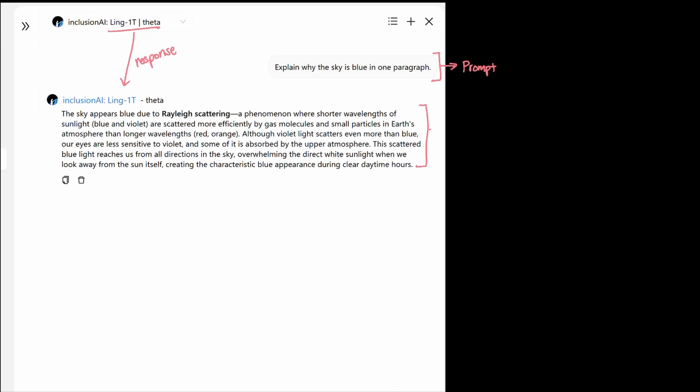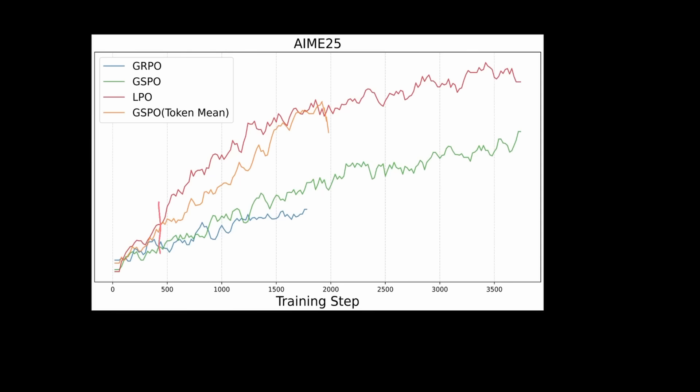And as you can see, the answer provided here is pretty solid. The LPO alignment would reward the model on per-sentence structure, whereas previous methods like GRPO and GSPO would reward the model at per-token level or the entire sequence at once. The assertion being made here is that this type of alignment on a per-sentence reinforcement learning yields in better and faster alignment, as you can see from this chart that they have shared.